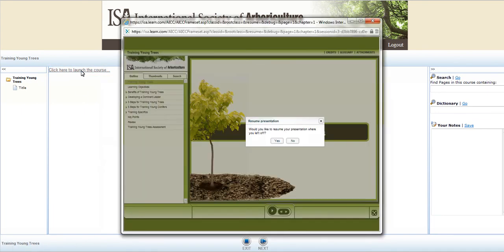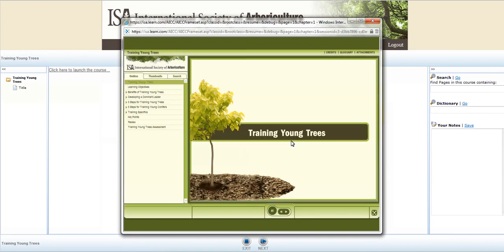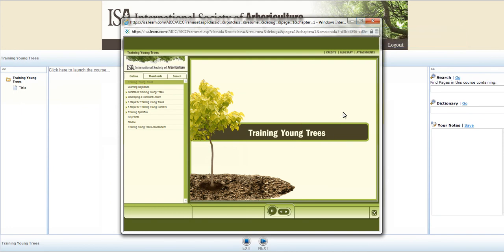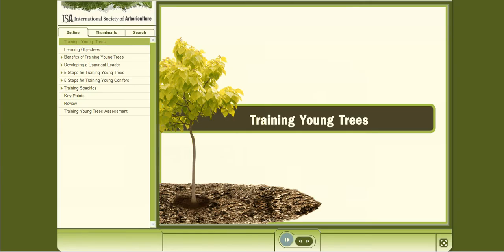To access a course, click on the course title, then select 'Click here to launch the course.' When you return to a course that you have already started, it will ask you if you want to resume your presentation. Make sure to expand the course to full screen so you can see all of the controls, such as the back and next buttons. Once the screen is completely expanded, enjoy taking the course.